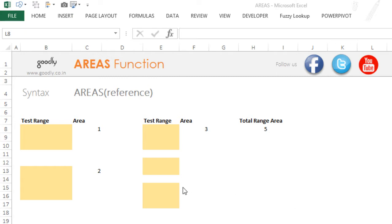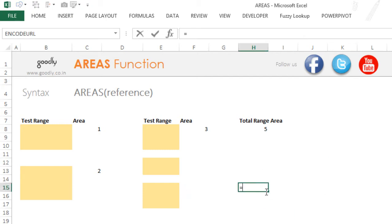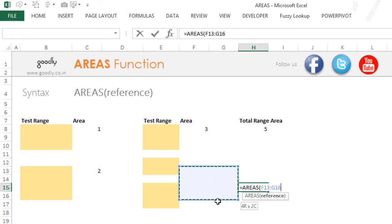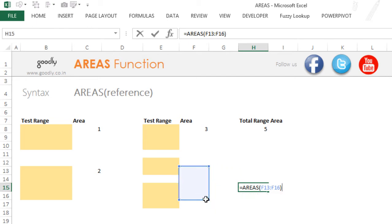The AREAS function actually accepts ranges. So let's say for example if I write equals to AREAS, this is asking me for a reference, so I could pick up a set of cells, and if I close the bracket and press enter, this is going to give me one. Why one? Because as of now I just have one range selected in my AREAS formula.